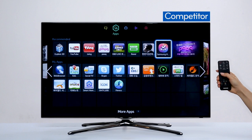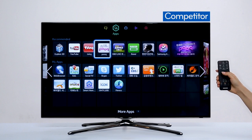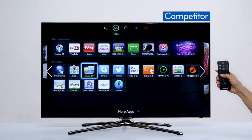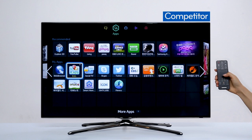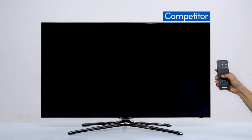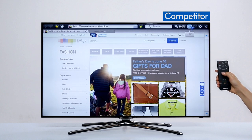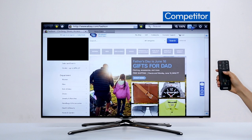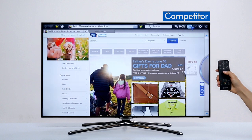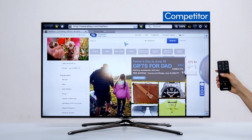Let's try the same thing with the other brand's Smart TV. Search for the web browser, then open it. Click on the TV icon and turn on the live TV window. Pretty similar up to this point.